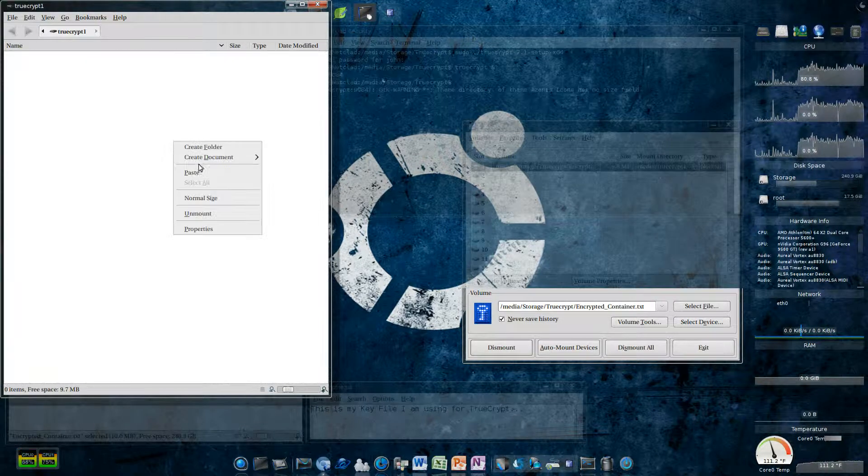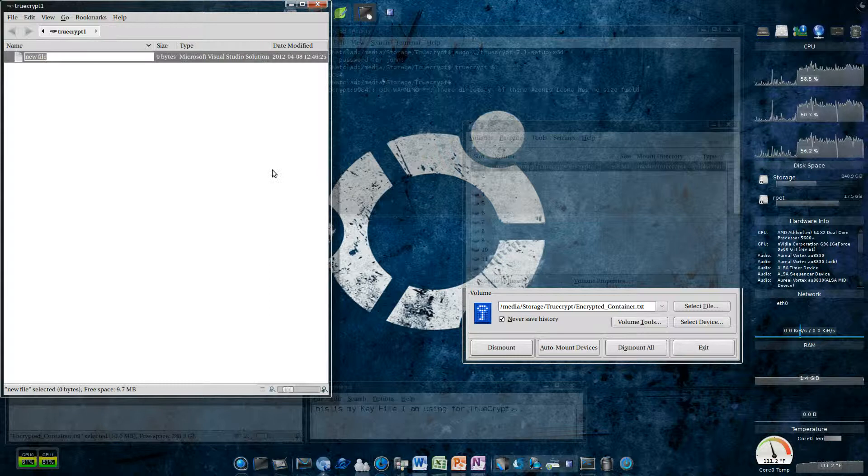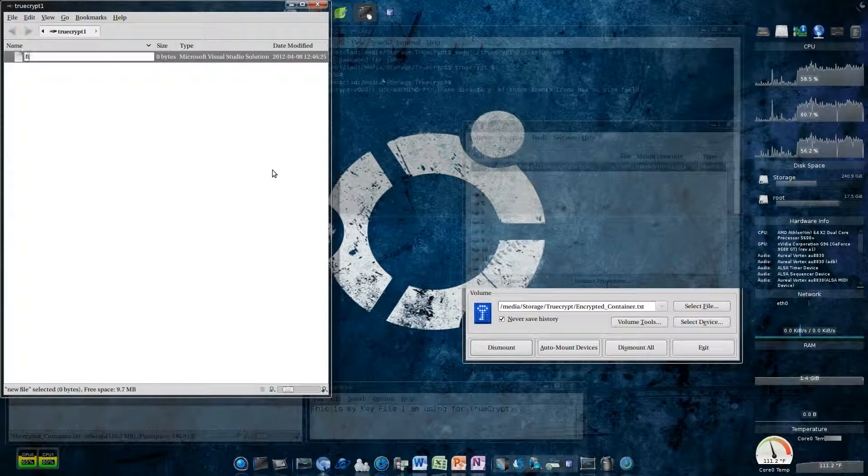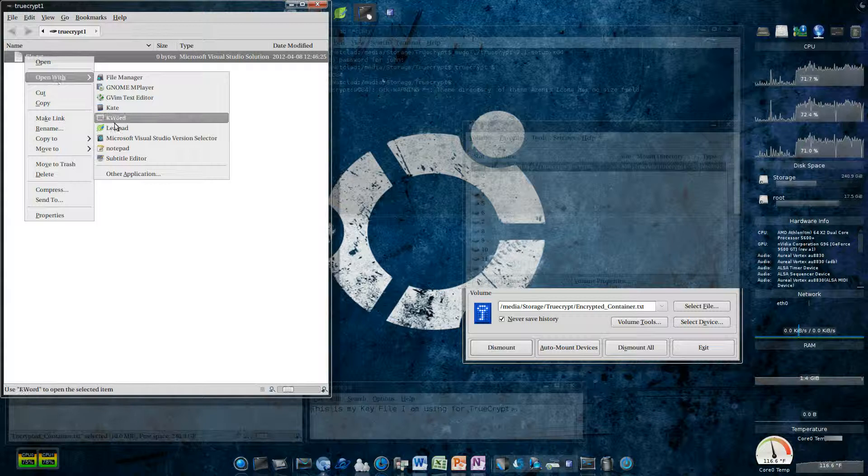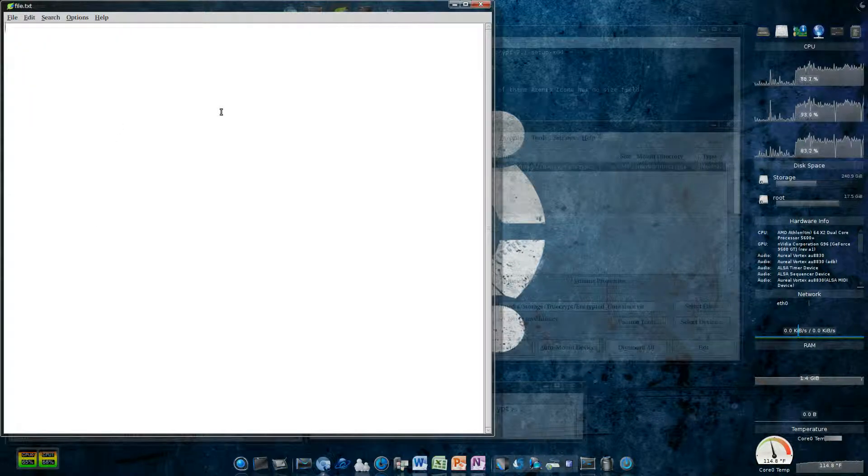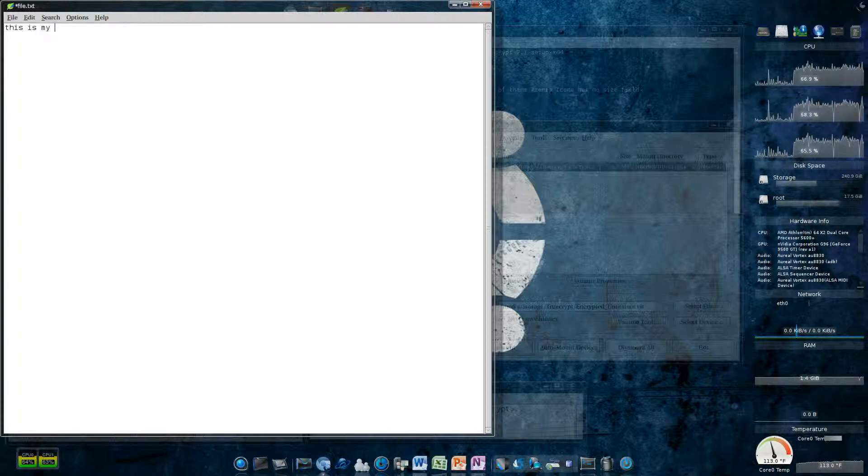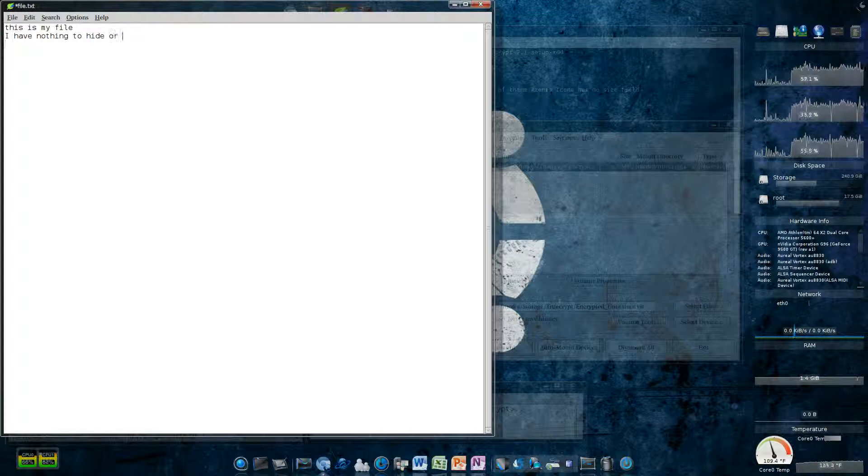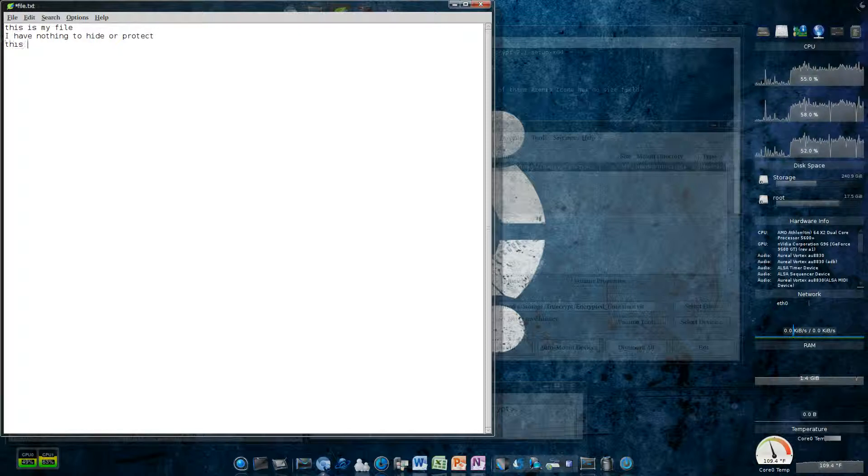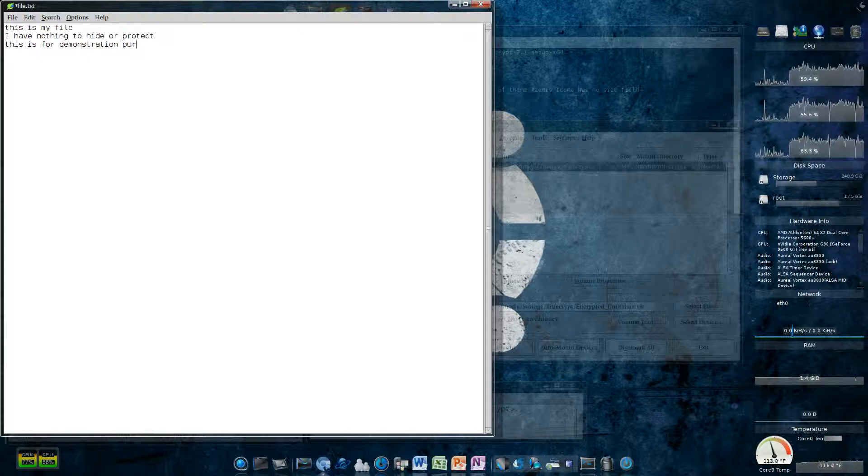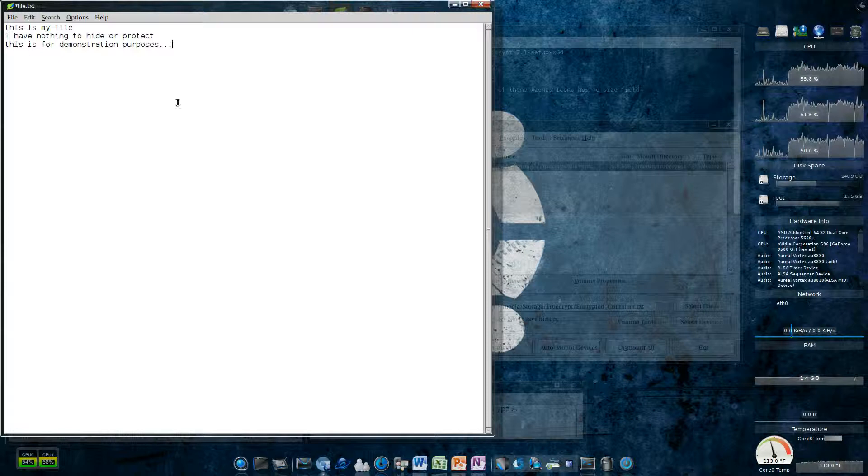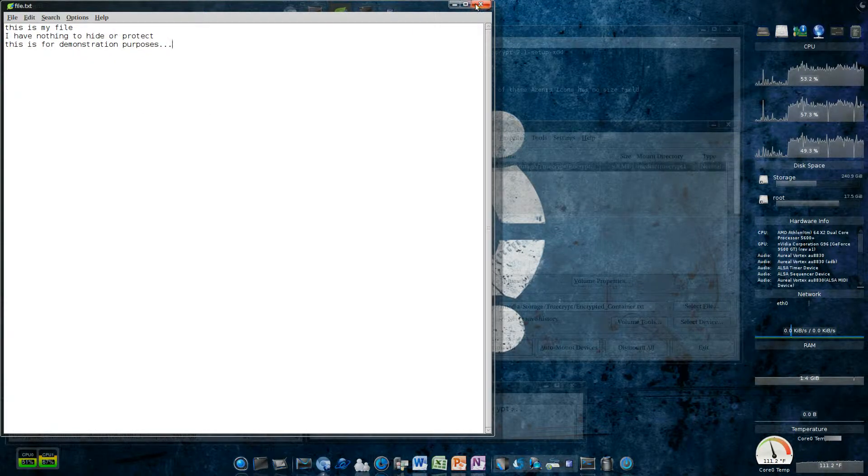Now, what I'm going to do in here is I'm going to create a document. I'm going to call it file.txt. And then, I'm going to edit it with leafpad. I like Kate, but leafpad opens quicker, and this is a single file, and it's nothing big. So, this is my file. I have a thing to hide. This, or protect. This is for demonstration purposes. Alright. I'm going to save it.